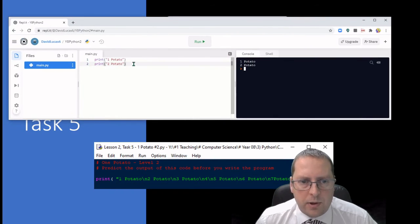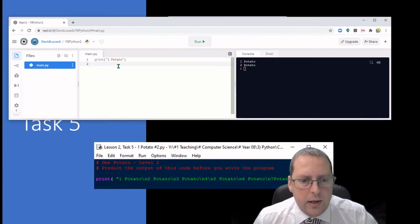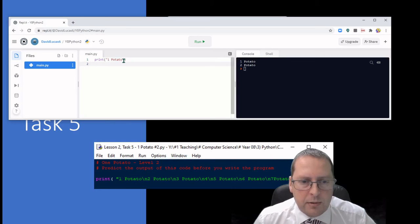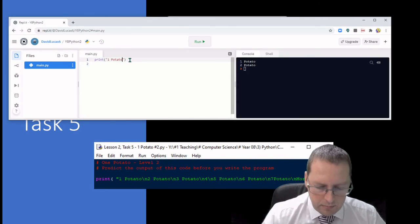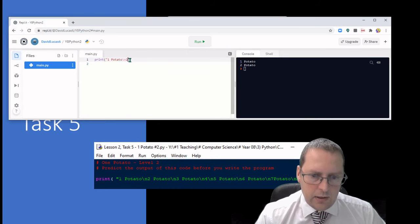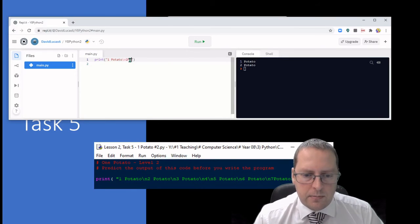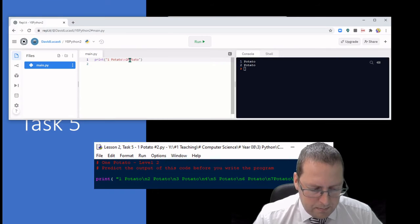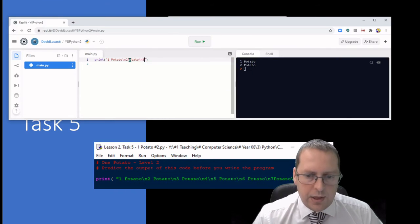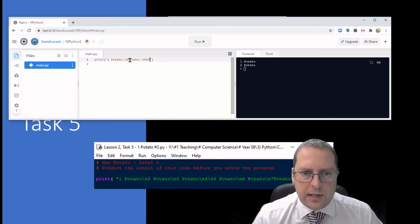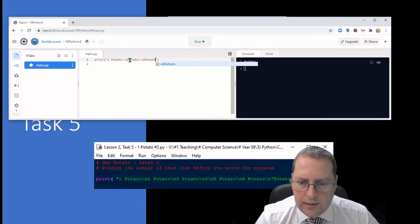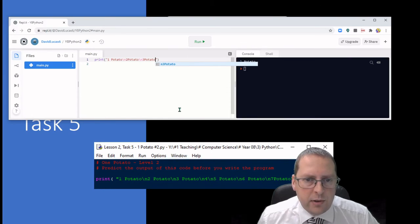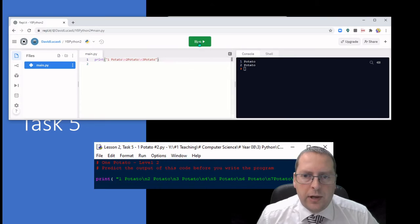What I'm going to do here is again I'm not going to write the whole code but I'll just put some of it in. So I've got print, speech marks, one potato, backslash n, two potato, and I'm not going to write the backslash n four and the five, I'm just going to close mine there. And when I run it...